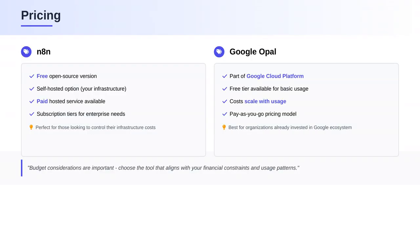Pricing — always an important factor. N8N offers a free, open source version with an option for a paid, hosted version. Google Opal is part of the Google Cloud platform, and while it does have a free tier, costs can increase with heavier usage.